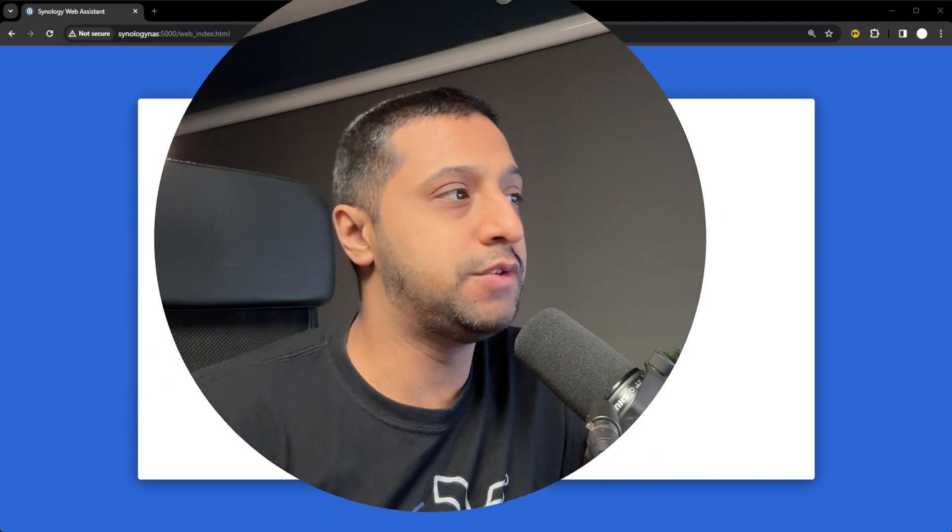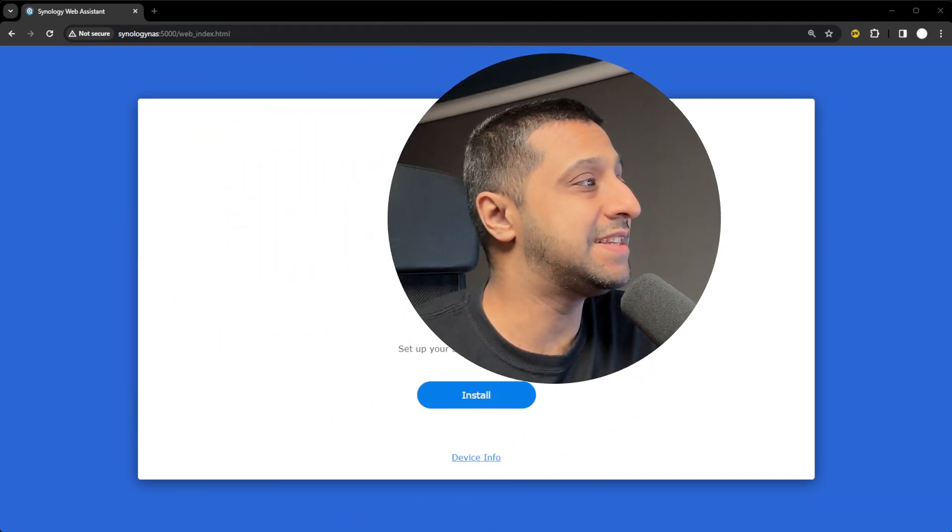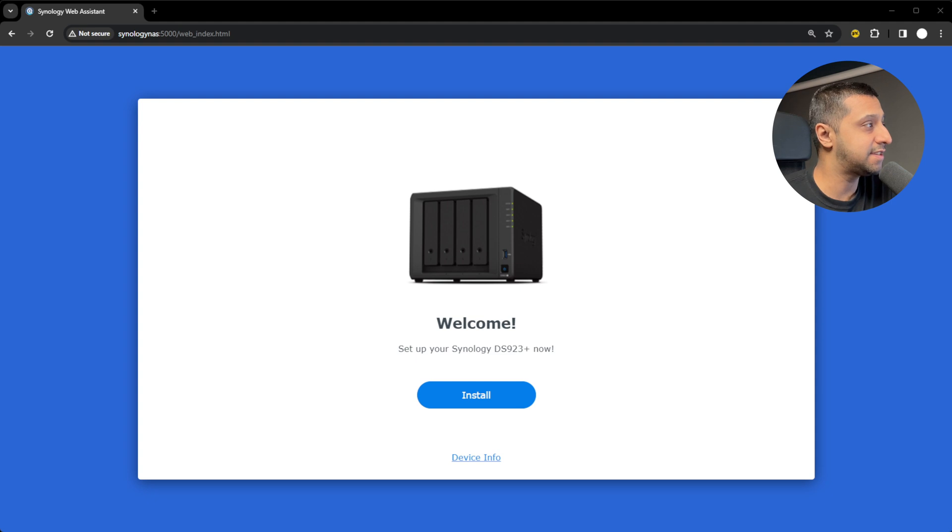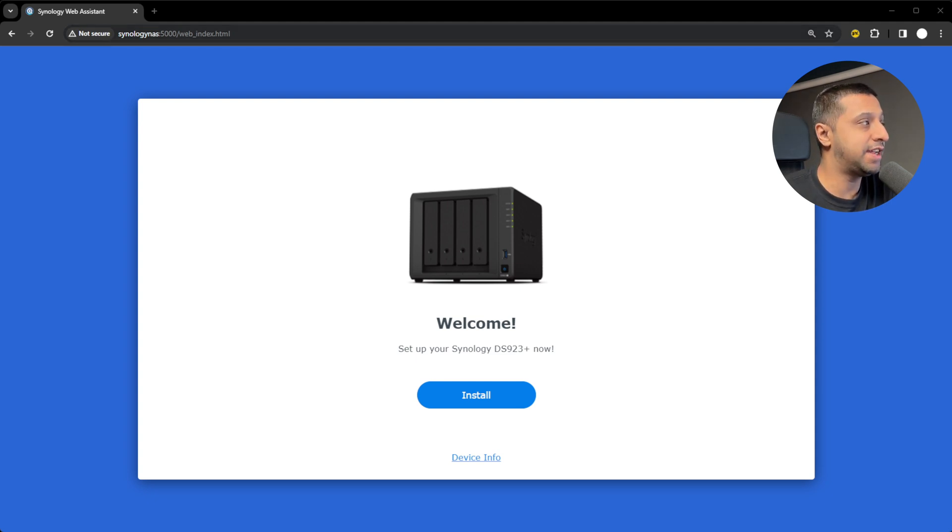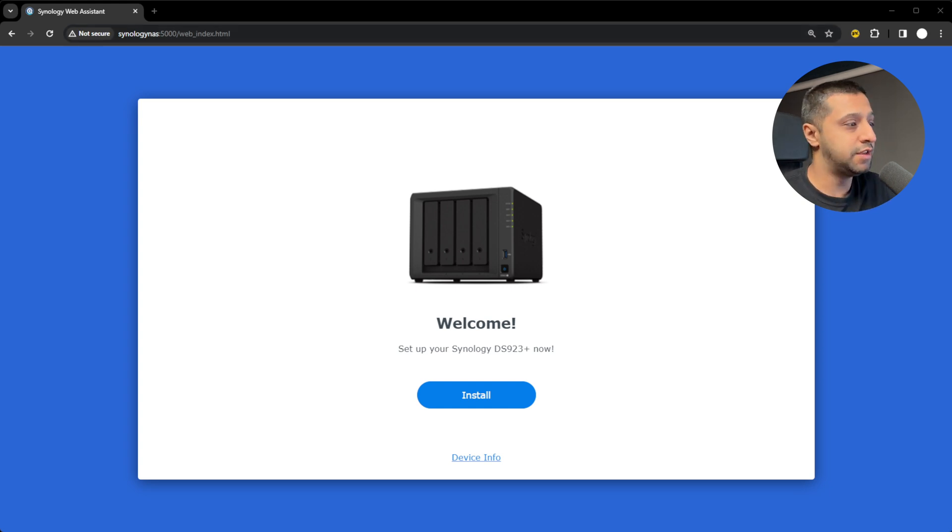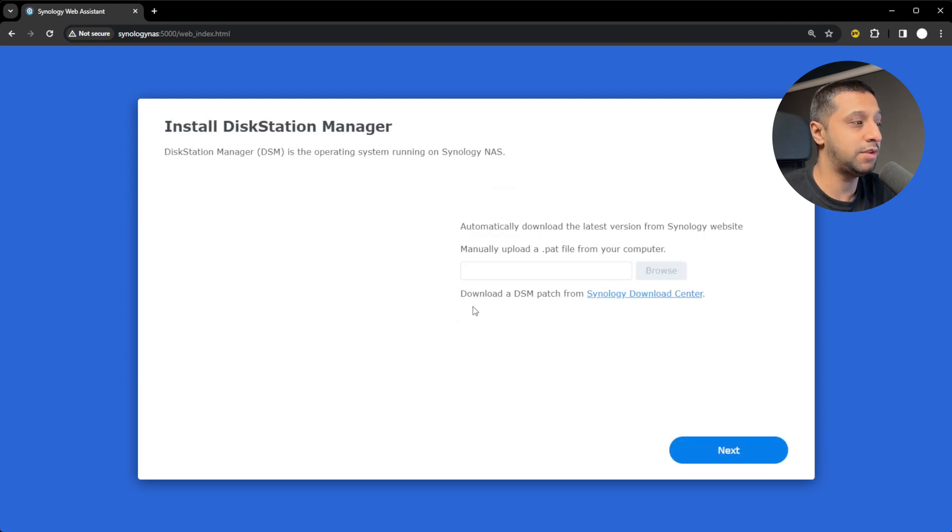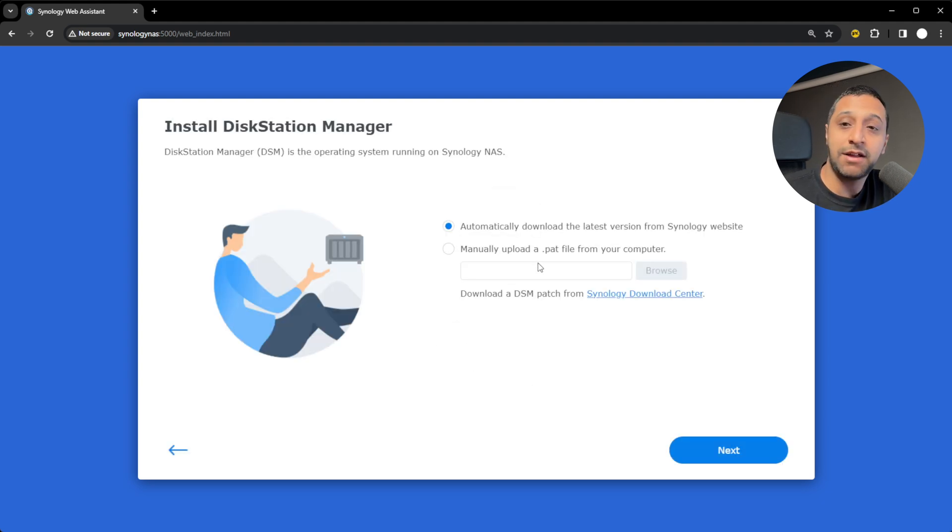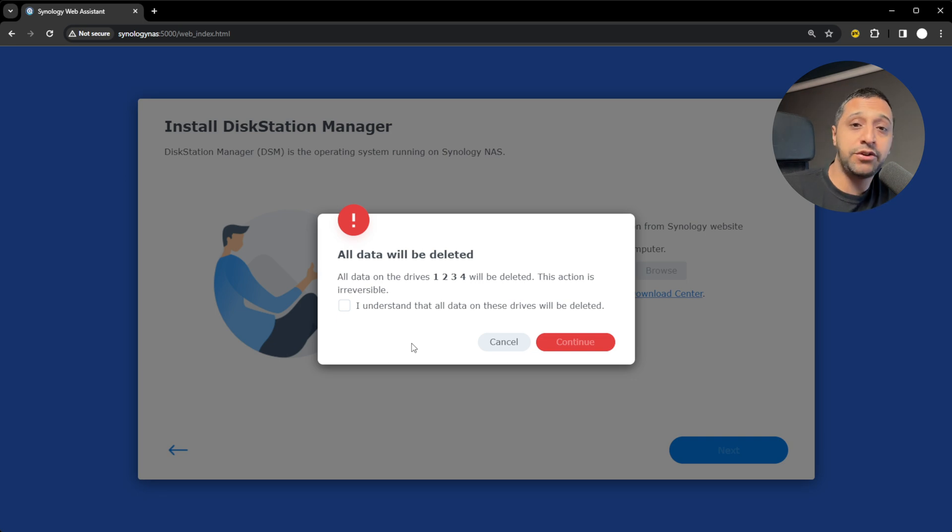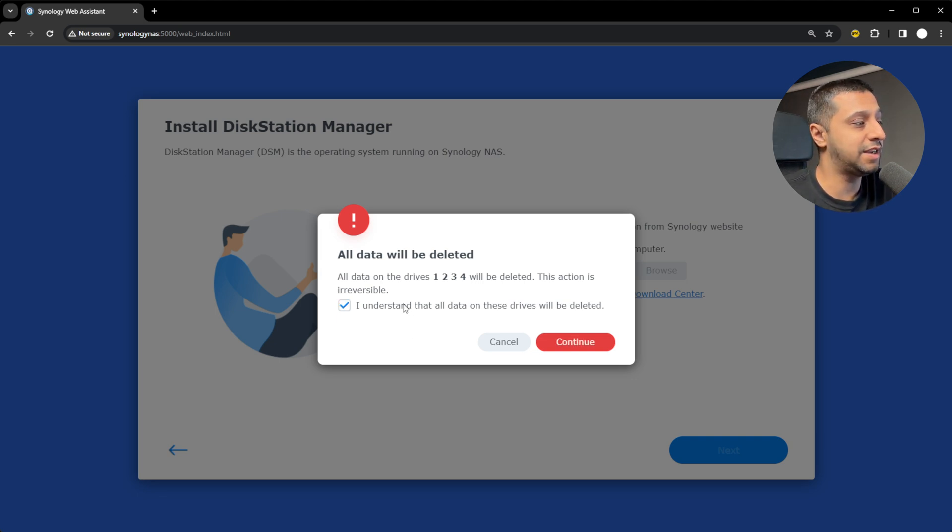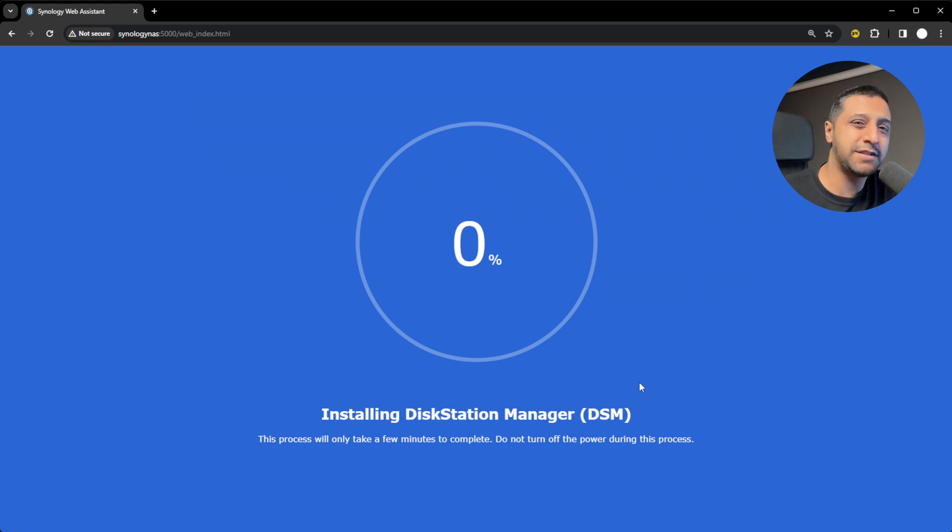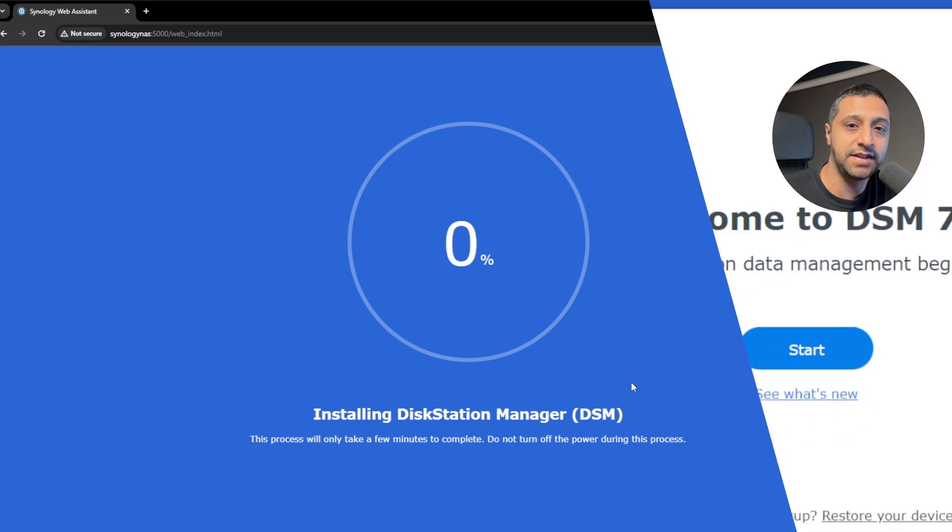Once you've got that all plugged in, jump onto your computer. It's really easy to find your NAS nowadays. You don't need to type in an IP address or find out what it is. You simply type in Synology NAS colon 5000, hit enter in your browser and it will find it automatically. We're going to set up the Synology and click install. We want to automatically download the latest version from the web. It's going to delete all the data off all four disks, but it's a brand new NAS. This takes about 10 to 15 minutes.